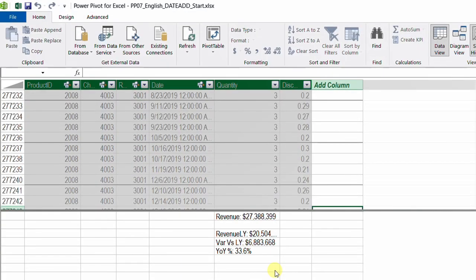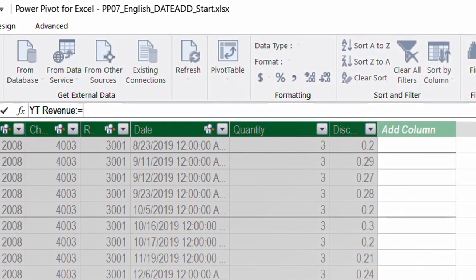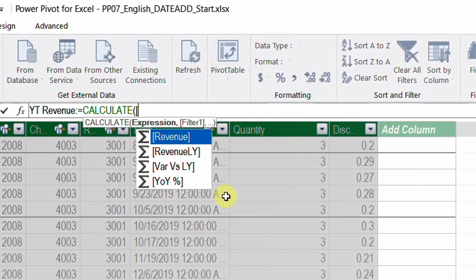Back to the data model — I want to add a measure to calculate yesterday's revenue using the same technique of shifting dates backward to bring yesterday's revenue in front of today's date. I'll select an empty cell in the measure grid and name the new measure 'Yesterday's Revenue'. I'll start by writing the CALCULATE function. The first requirement is an expression — in this case, the Revenue measure. I'll open the square bracket and select the Revenue measure, then add a comma.